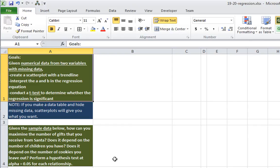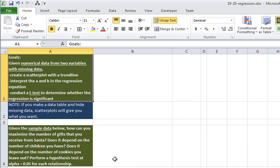A couple things to note before we begin. First of all, if you make a data table and hide missing data, scatter plots will give you what you want. However, the other two methods that we saw in the previous video will not work. The data are hidden, but are still used in those calculations. So this is why we're going to be using a scatter plot.